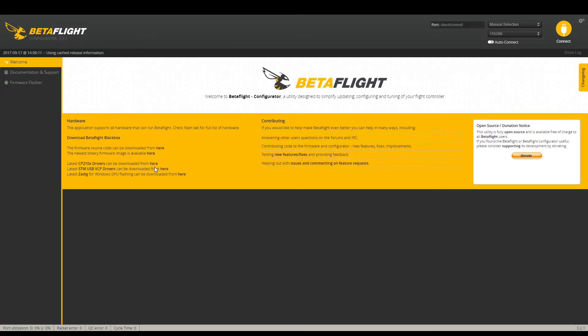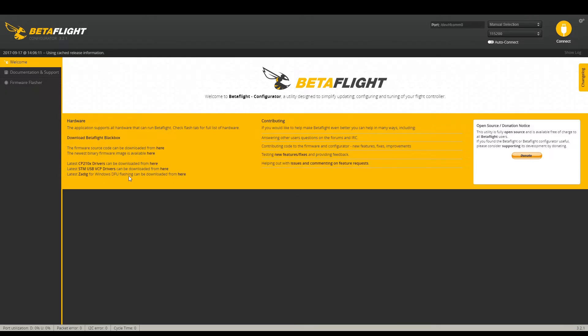And so what you have to do is download these three links right here. This driver here, this driver here, and this program right here. This is the DFU flashing program right here. So you want to download these three and then open them up.